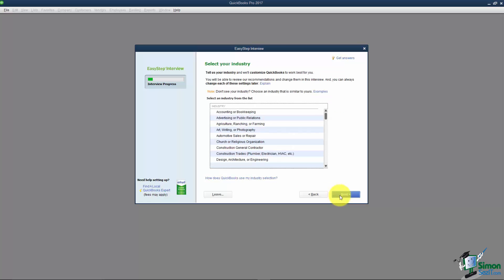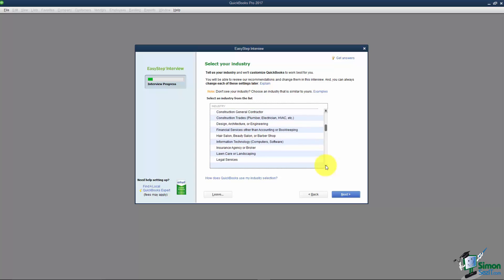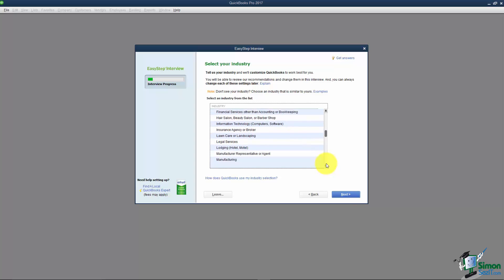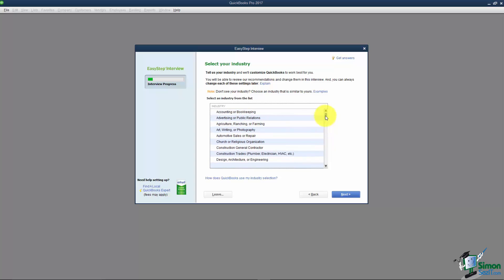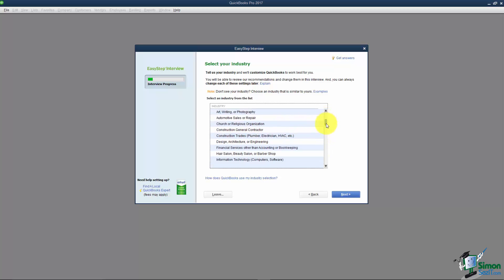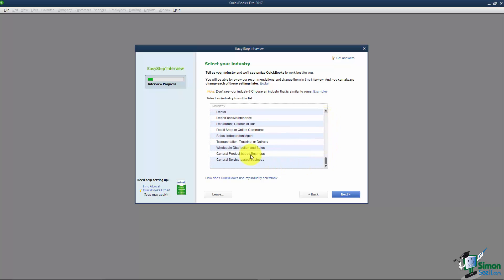I'm going to click Next and here it says Select Your Industry. There's no wrong answer here so you want to pick something close to what you do. You might be in lawn care or manufacturing, accounting and bookkeeping, automotive, religious organization. There's really a lot of different industries to pick from. There's also the general product or service based business at the bottom. Don't get hung up on this answer.